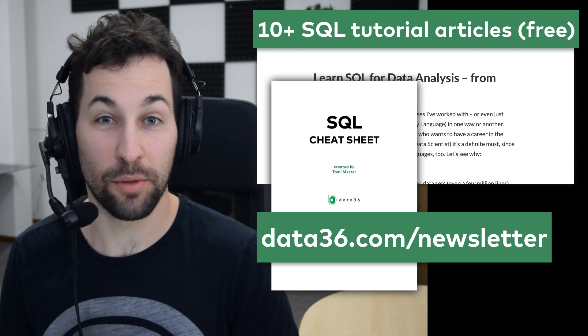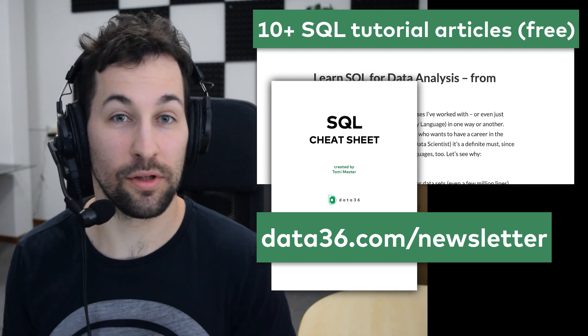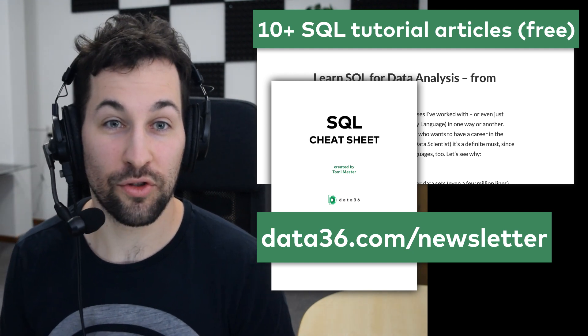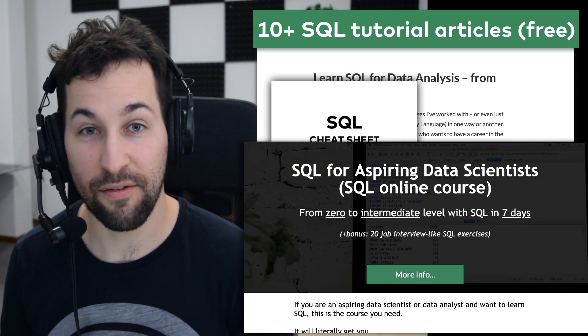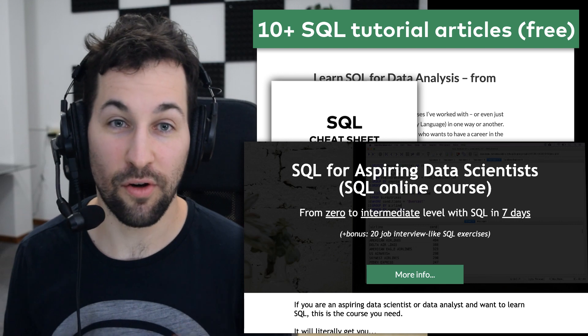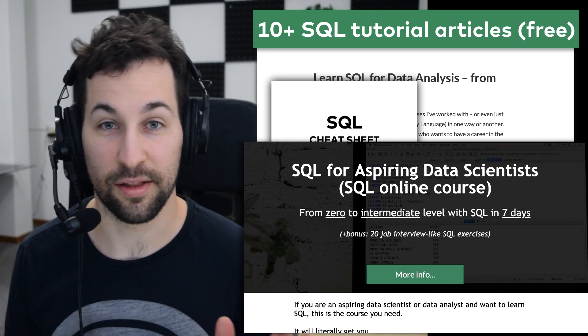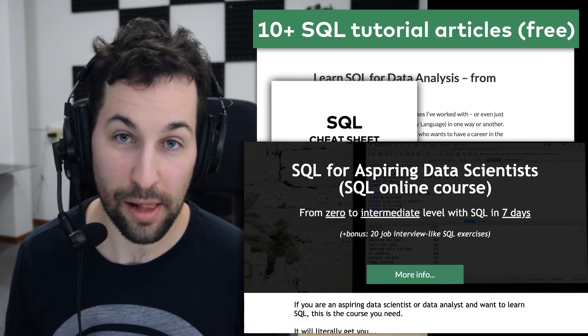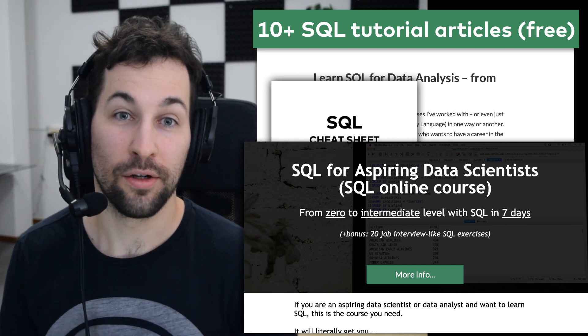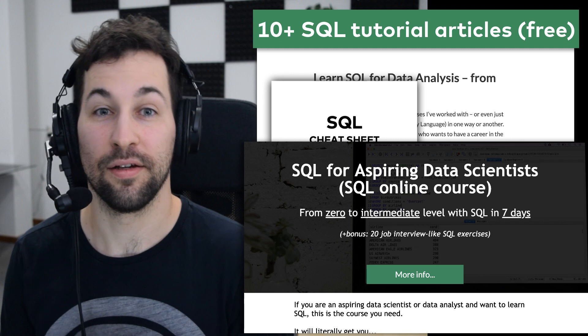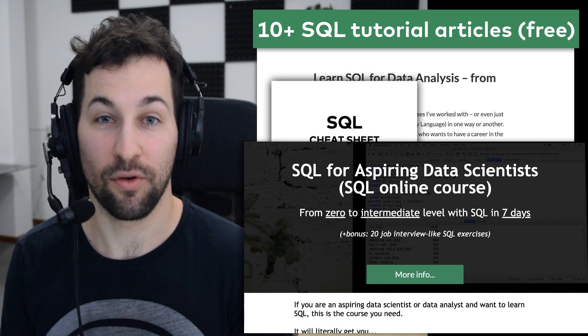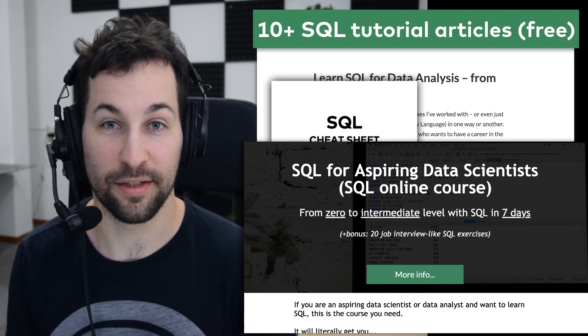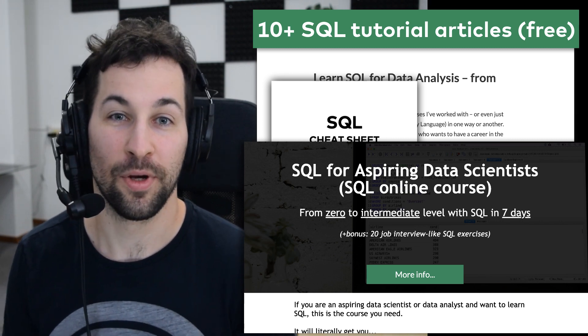And if you want to become absolutely confident with SQL, you can check out my 7-day zero to intermediate level SQL online course as well, where you will find a lot of SQL tasks for practicing as well. Anyways, thanks for watching. I'm Tommy Mester from data36.com. Until next time.